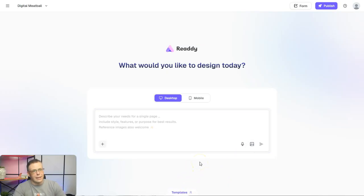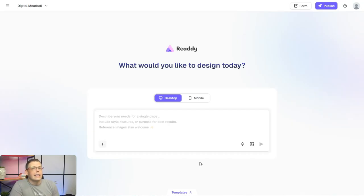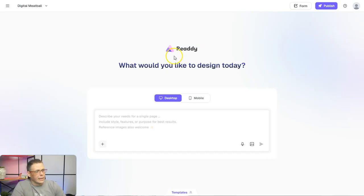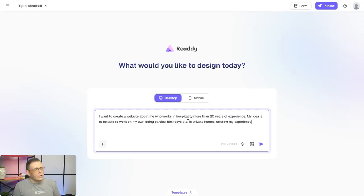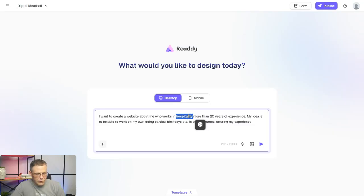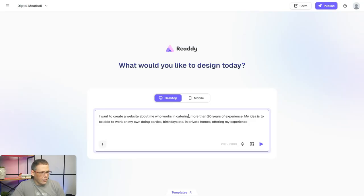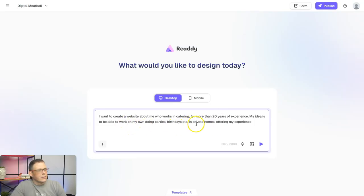Just like anything done with AI, you need a good prompt. I'll go ahead and paste mine: I want to create a website about me, who works in catering for more than 20 years of experience. My idea is to be able to work on my own, doing parties, birthdays, et cetera, in private homes, offering my experience.